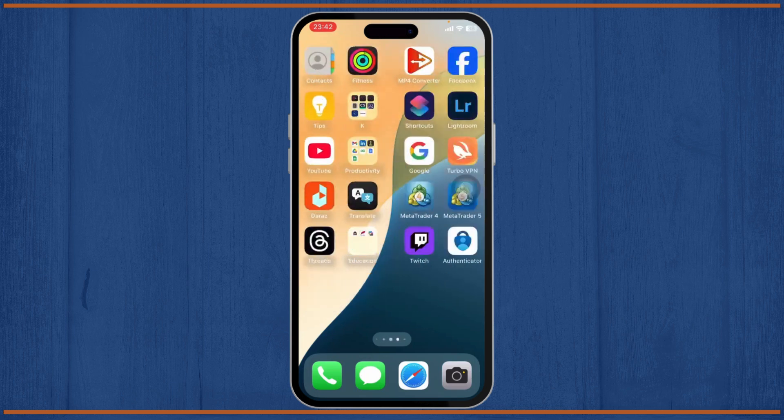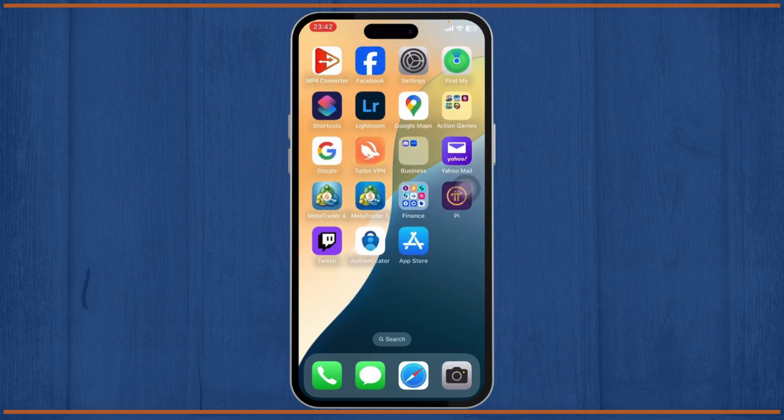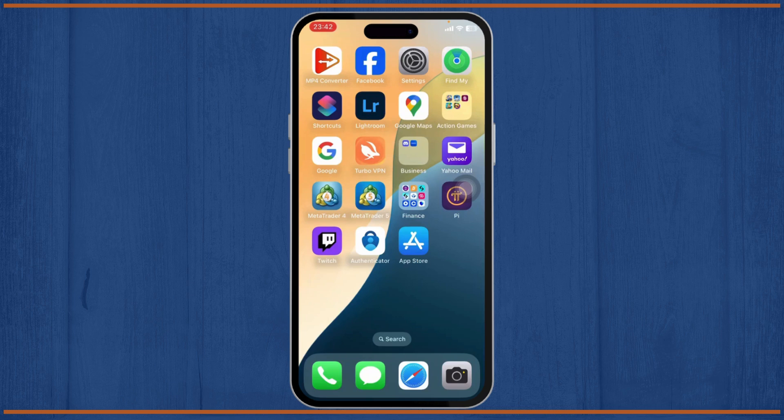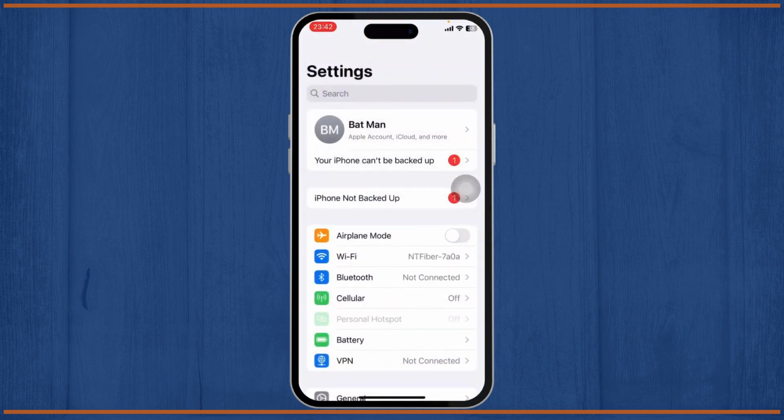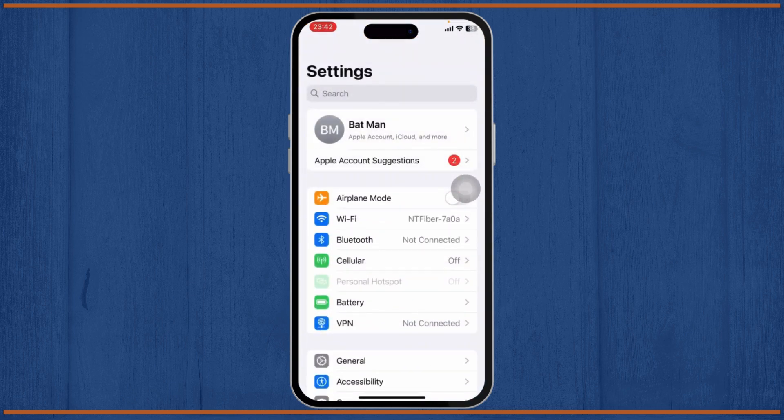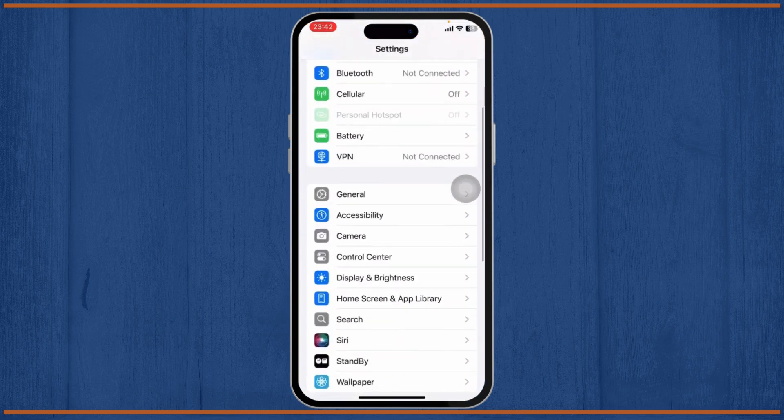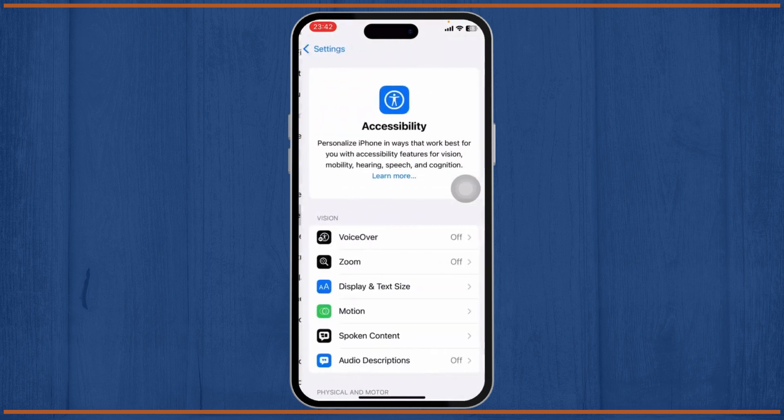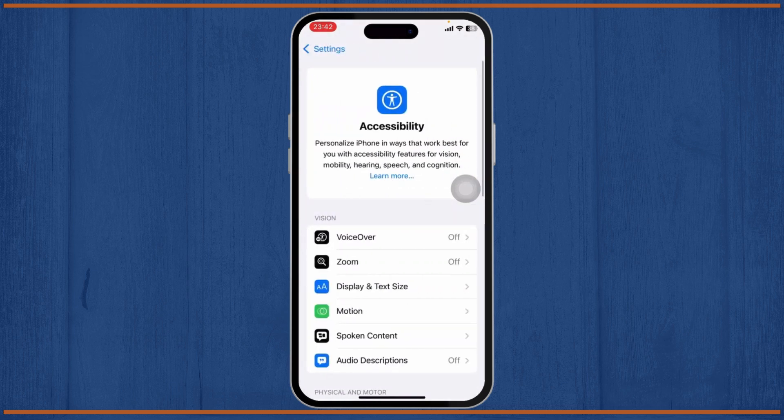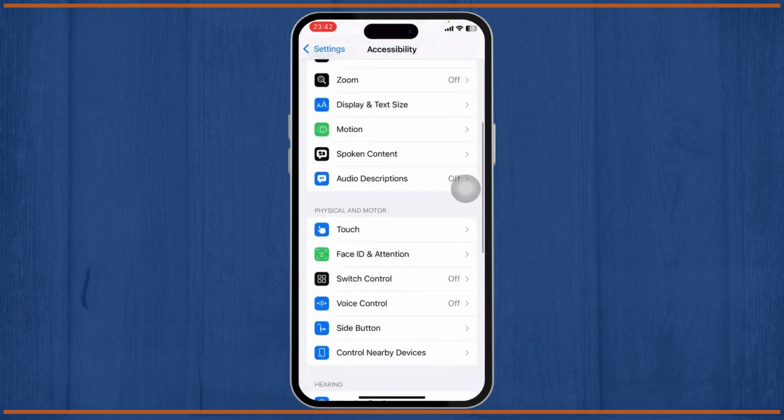The first step that you'll need to take is head over to your Settings. After you're on your Settings, scroll down until you find Accessibility. Tap on Accessibility and after you're there, scroll down again.